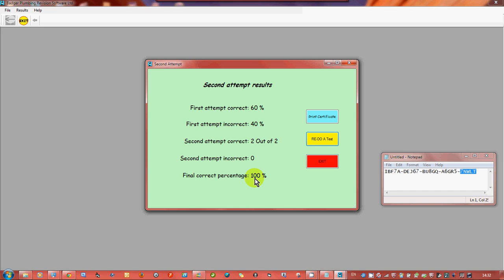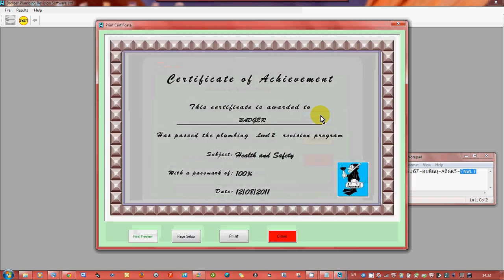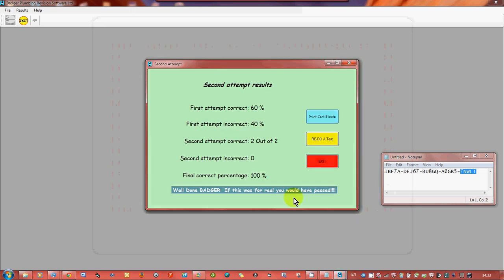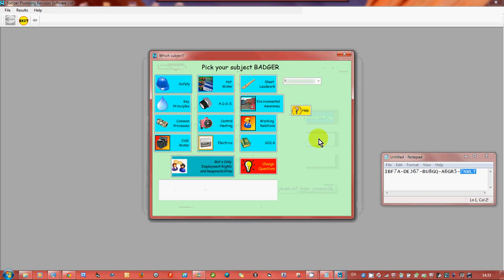This is proof that you've done it. It will tell you who you are, the subject you did, how many percent you got and the date you did it. So you can print it, I'm not going to try printing it off from here because it's pointless for me at the moment. So we can either redo another test or you can exit the program either from there or from that other point.